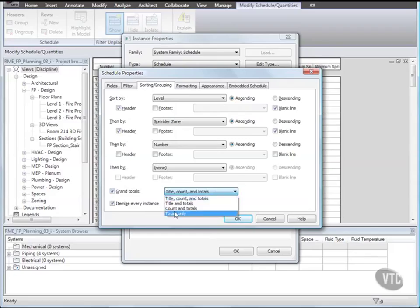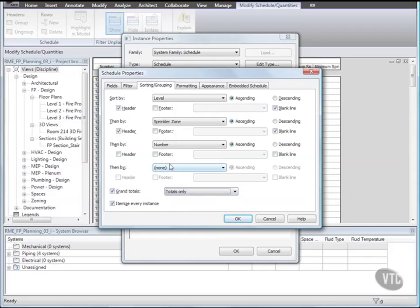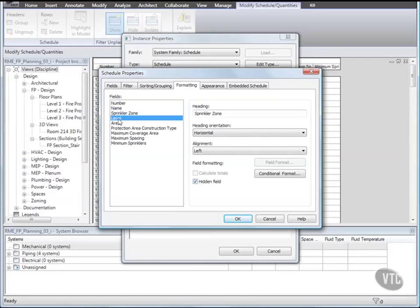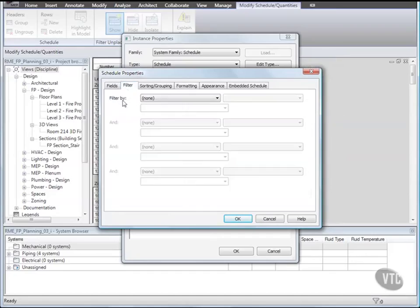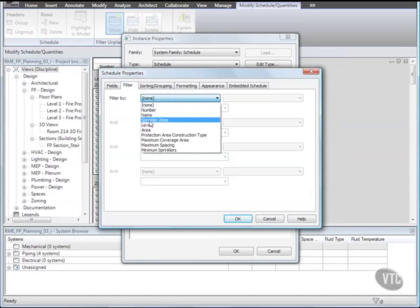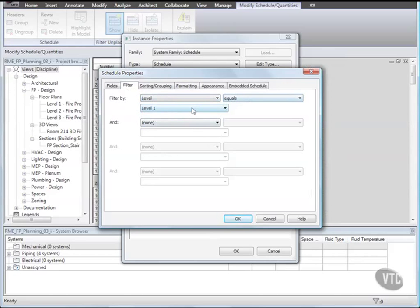And click the Formatting tab. Under Fields select Sprinkler Zone and under Field Formatting select Hidden Field. Then back under Fields select Level and hide that field as well. Then click the Filter tab. And for Filter By select Level equals Level 2. Then click OK twice.